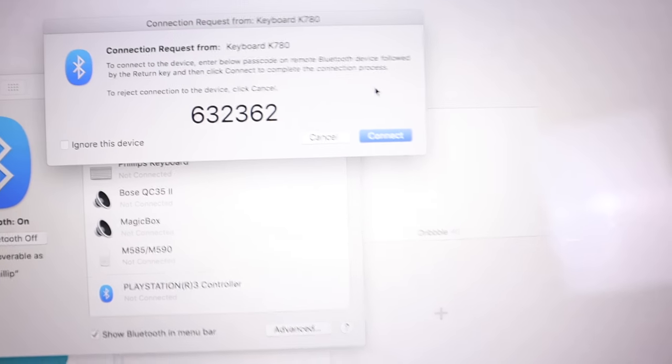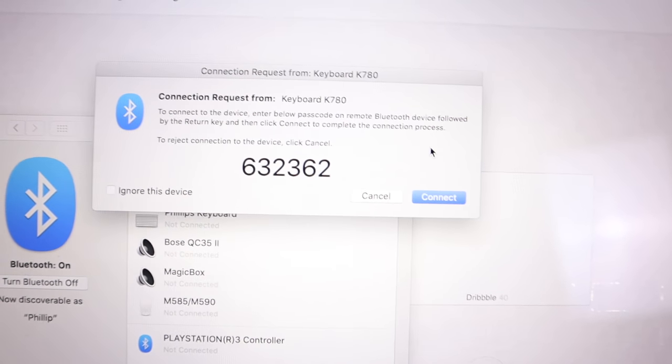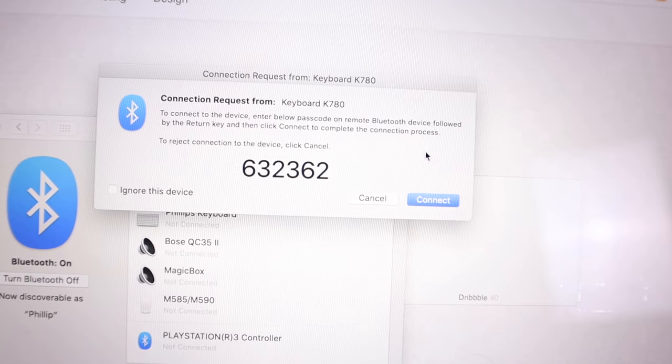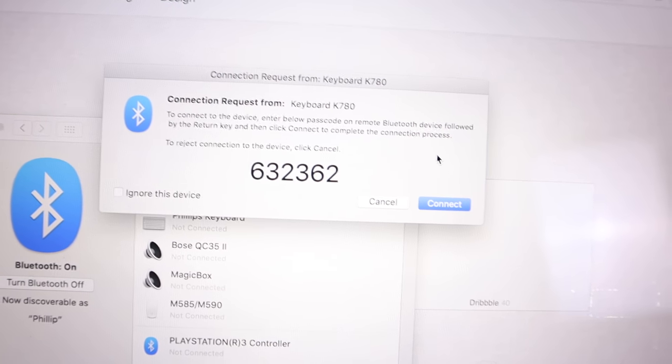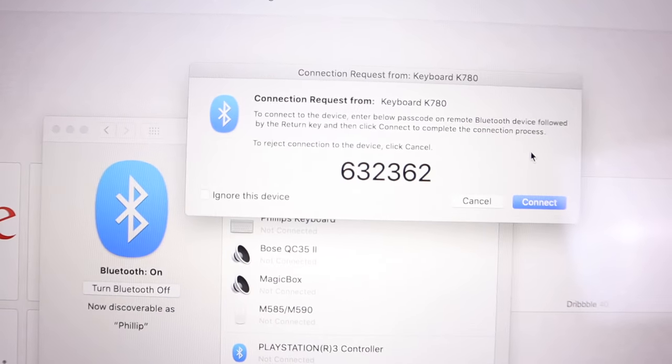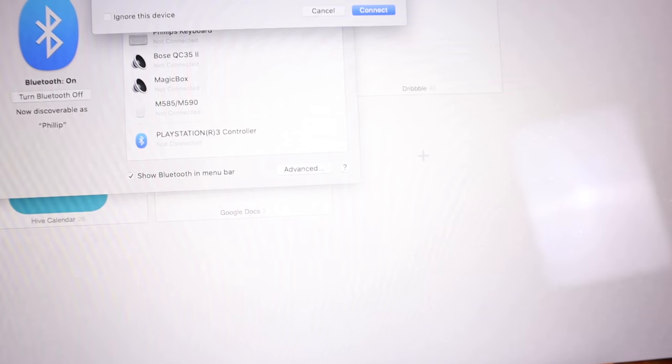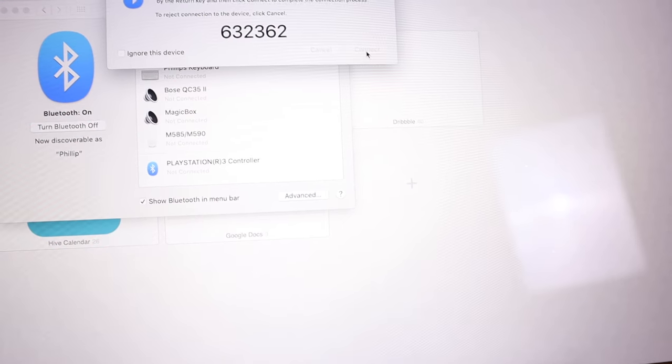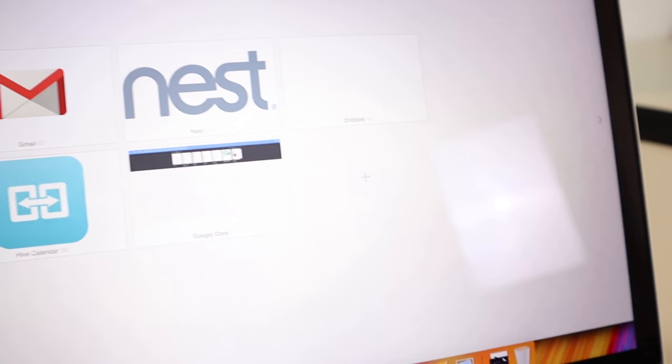Followed by enter, so I push that and then click connect. Let's see if it connects. Let's try to type on the keyboard. Looks like it's working right here.